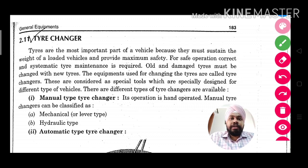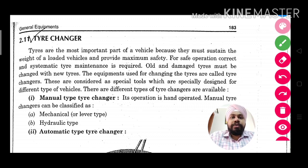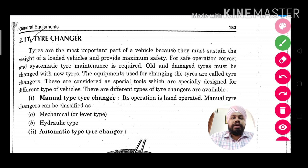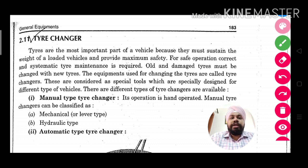Hello Friends. Today we will understand the concept of tire changers. Tires are the most important part of a vehicle because they must sustain the weight of a loaded vehicle and provide maximum safety. For safe operation, correct and systematic tire maintenance is required. Old and damaged tires must be changed with new tires. The equipment used for changing tires is called a tire changer.